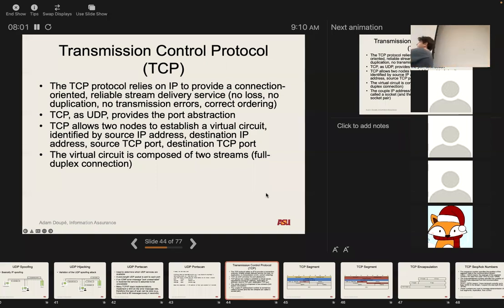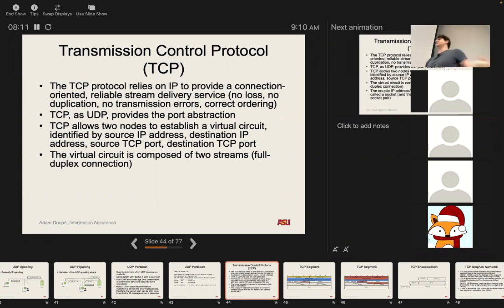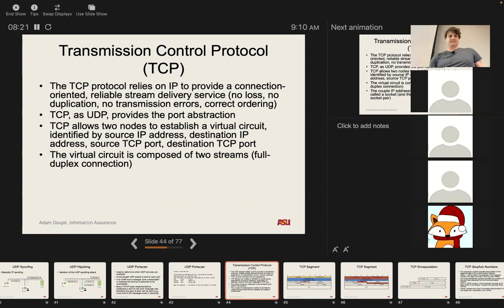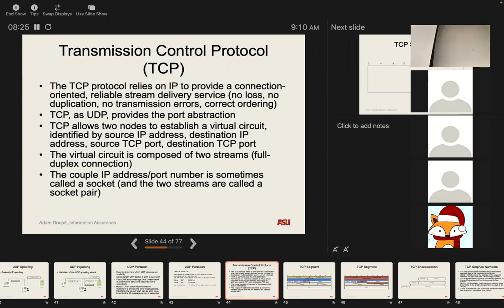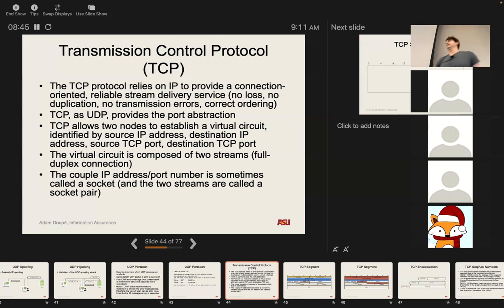There are two streams — one in each direction — meaning each side can send data to the other at any point in the conversation. There are even mechanisms for one side to say, 'I'm done talking to you, but I'll keep listening.' The concept of an IP address and port together is often called a socket, and the two streams are called a socket pair. When you get into network programming, you can look up socket programming — there are libraries in all operating systems for how to actually do this.